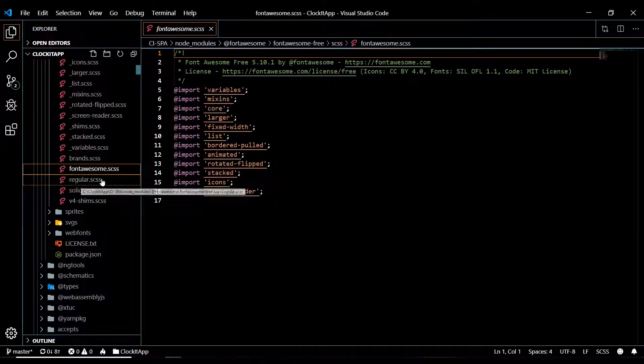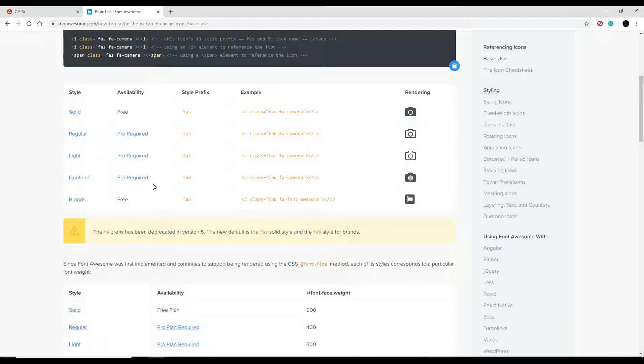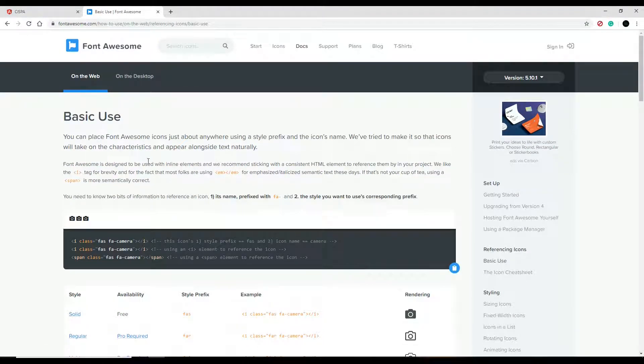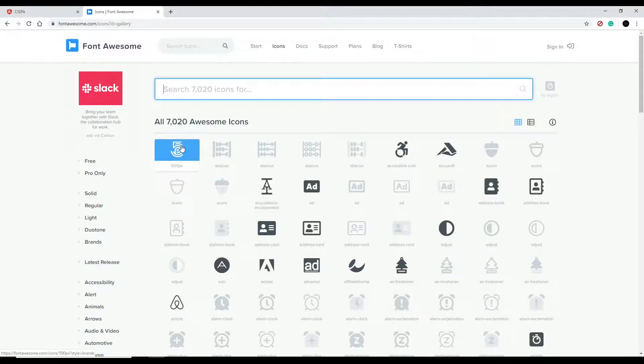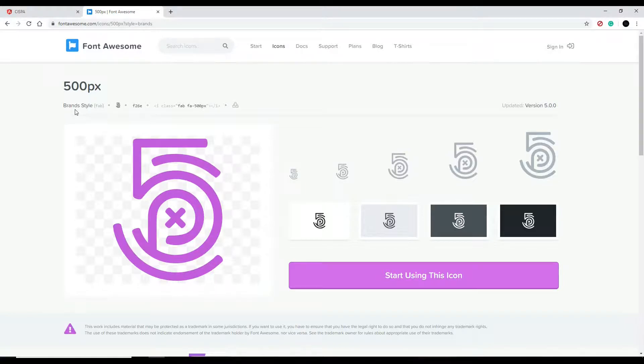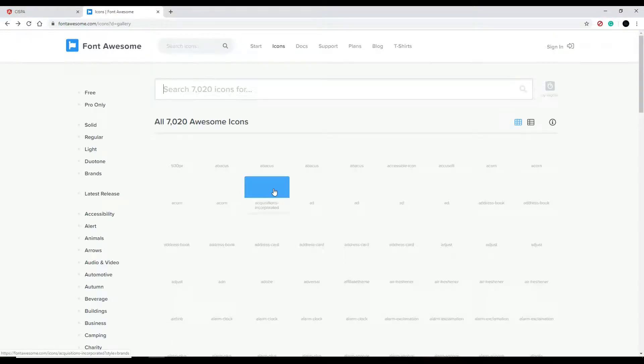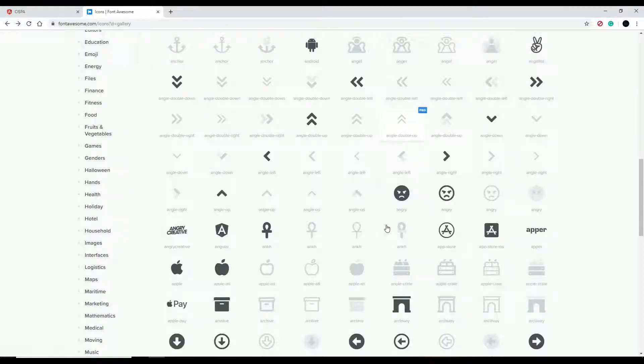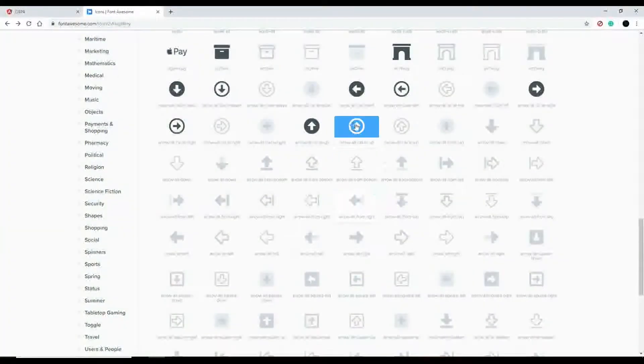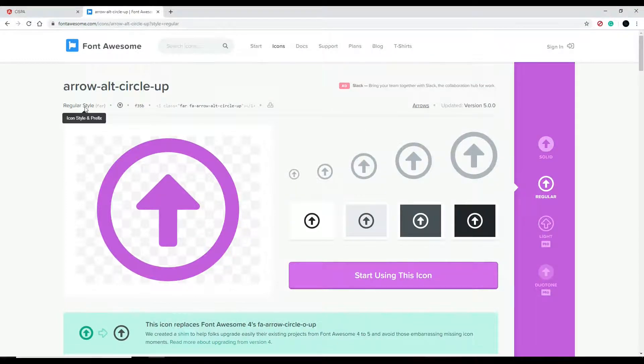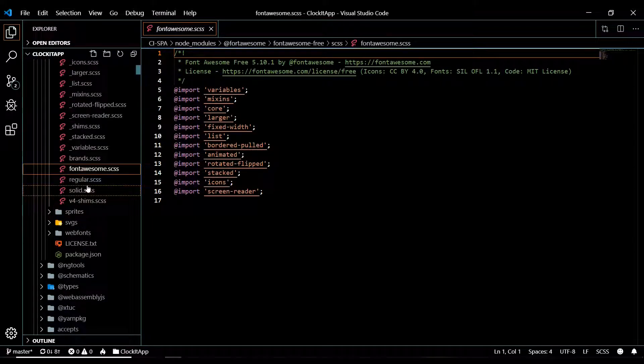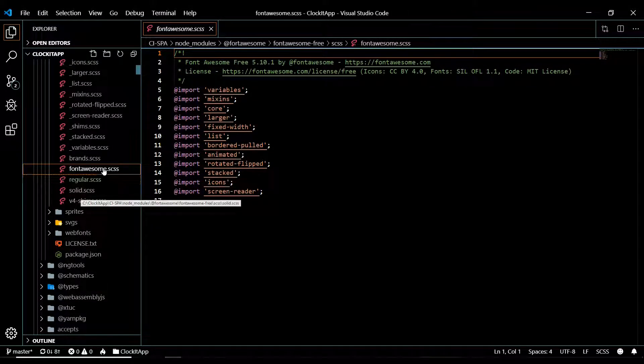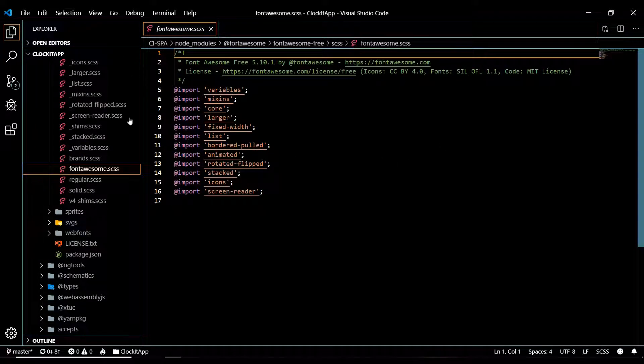Let's check out the solid and the brand icons so you know the difference. Click on the icons, then the first one here. As you can see right here, brands. So all the brand icons, you'll want to pull in that brand library. If you go back here, then down at the bottom, click on this one. Just make sure if you want access to brands and solids, you pull in both of those libraries.